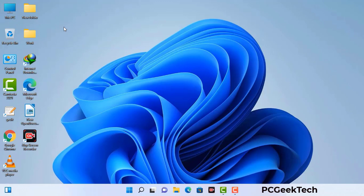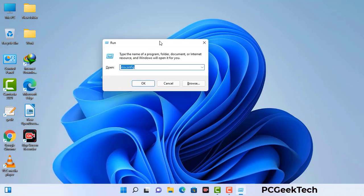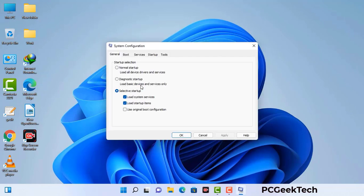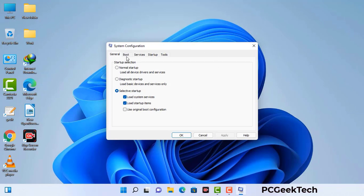Press the Windows button and R button together on your keyboard. The Windows Run command box will appear on your screen. Type in msconfig and then press OK. Now you can see the System Configuration window. Go to the Boot tab, select the safe boot option, and check the network option. Then click Apply and press OK. Your system will restart in safe mode within a couple of minutes.